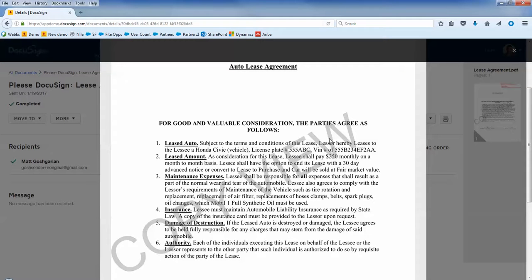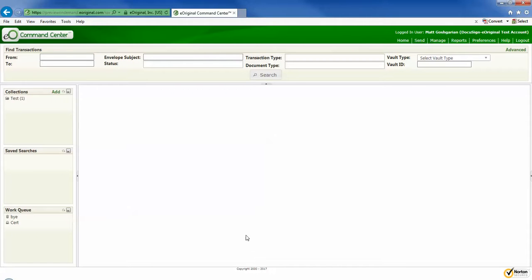To access the authoritative copy, we have to go into the corresponding eOriginal vault. So when I switch gears and open up the eOriginal command center, this is the place where you can search for and manage your assets.